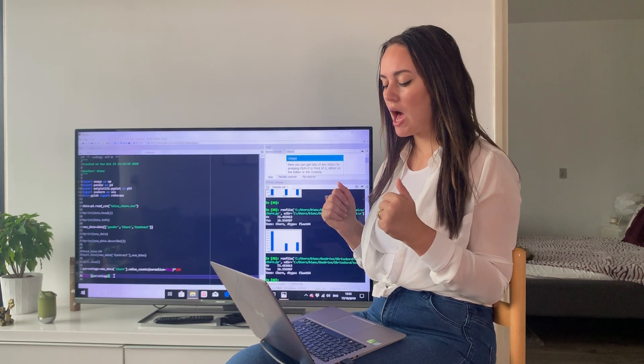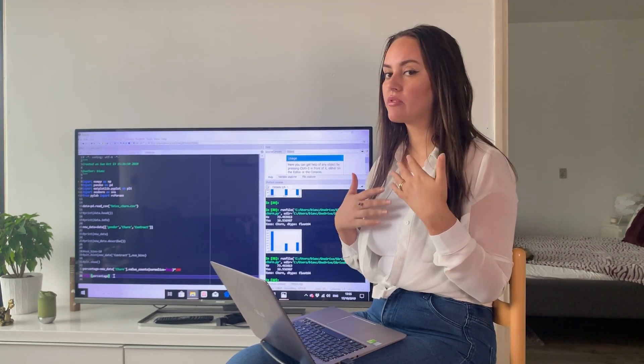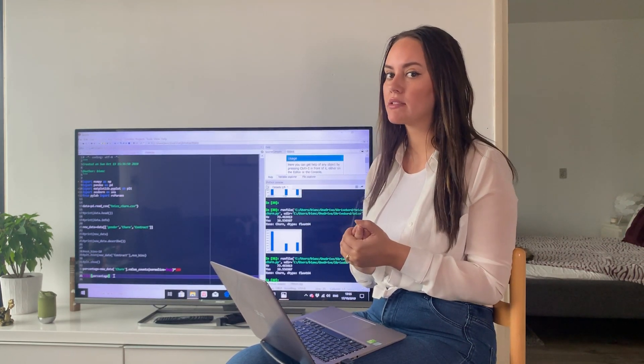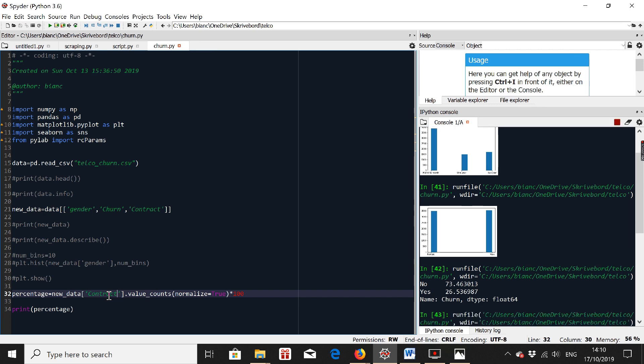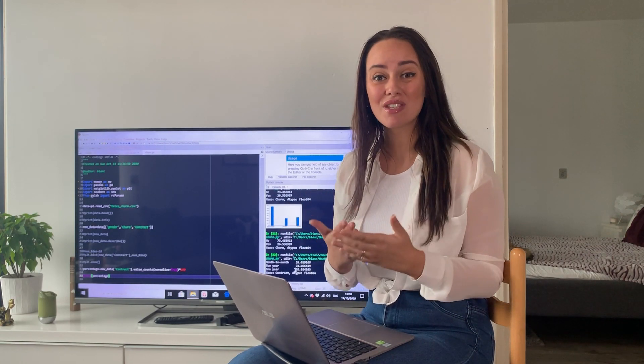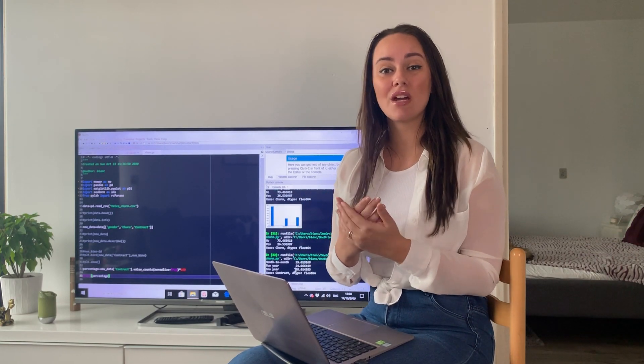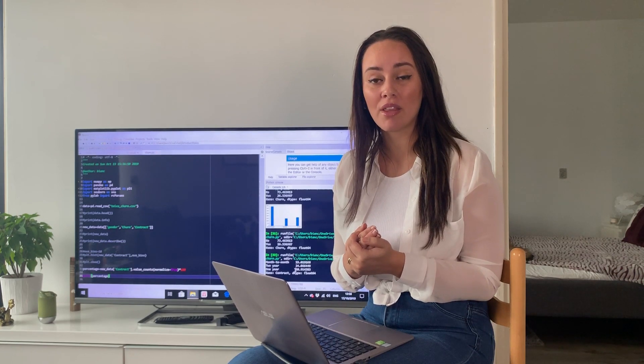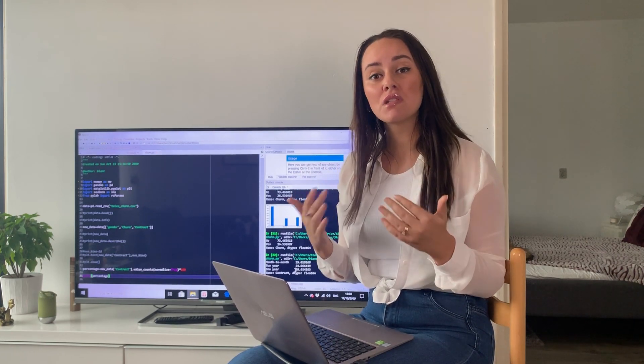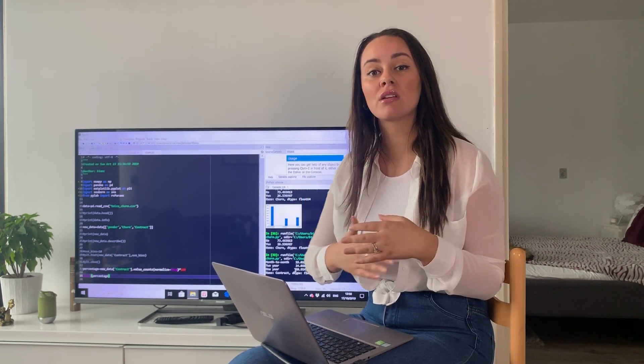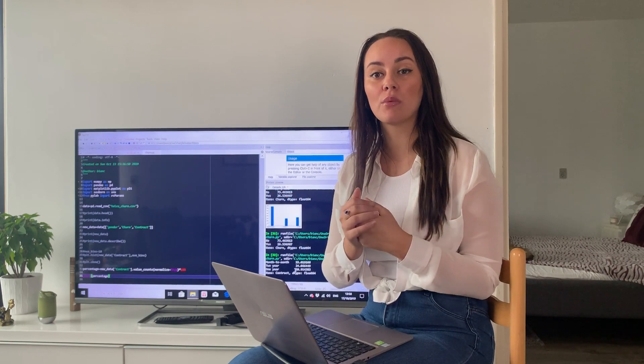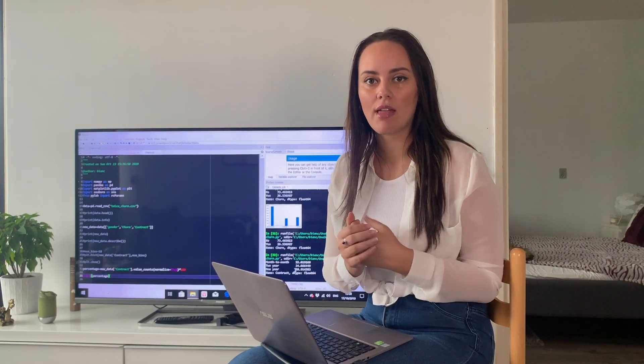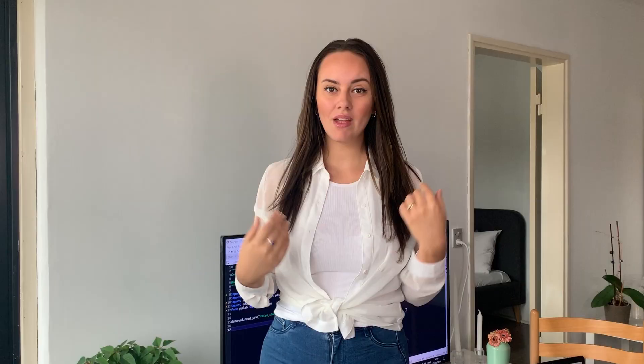But let's take a look at what type of contracts are there. What is the percentage of contracts? Because that was quite of a big difference. So we have the month-to-month contract at 55%, then two-year at 24%, and one-year at 20%. So this gives us a pretty good idea with what type of data we're dealing with. And I do suspect that the month-to-month contract is going to play a very big role when it comes to our feature selection. So stay tuned for that.